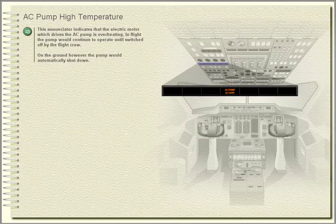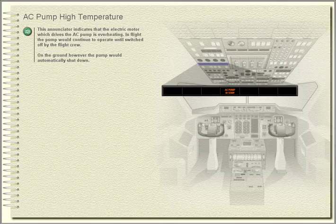AC pump high temperature. This enunciator indicates that the electric motor which drives the AC pump is overheating. In flight, the pump would continue to operate until switched off by the flight crew. On the ground, however, the pump would automatically shut down.